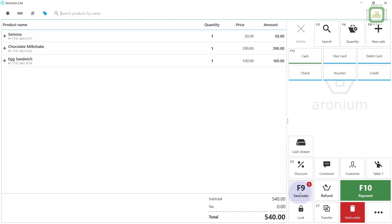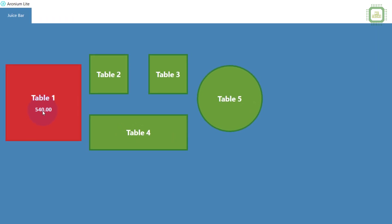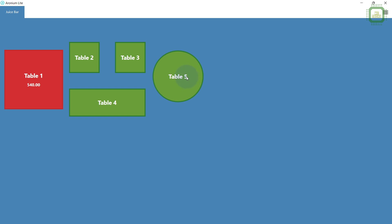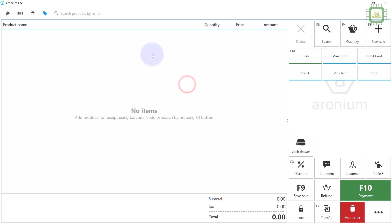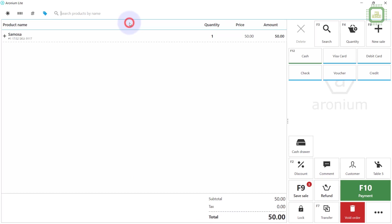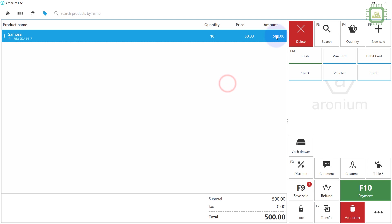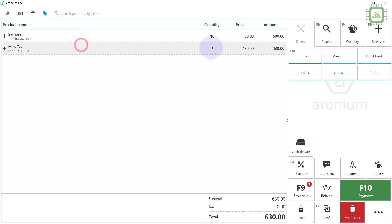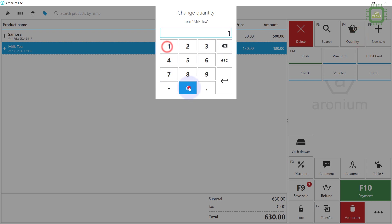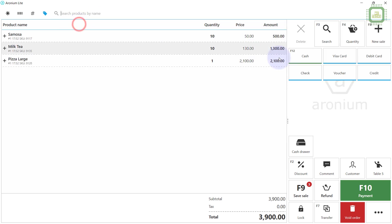We are going to receive orders from other tables. Press the F9 shortcut key and here you can see the subtotal of Table 1. We got customers at Table 5, so click on Table 5. They are ordering 10 samosa — change the quantity to 10 and press Enter. They are also ordering 10 milkshake and one large pizza.